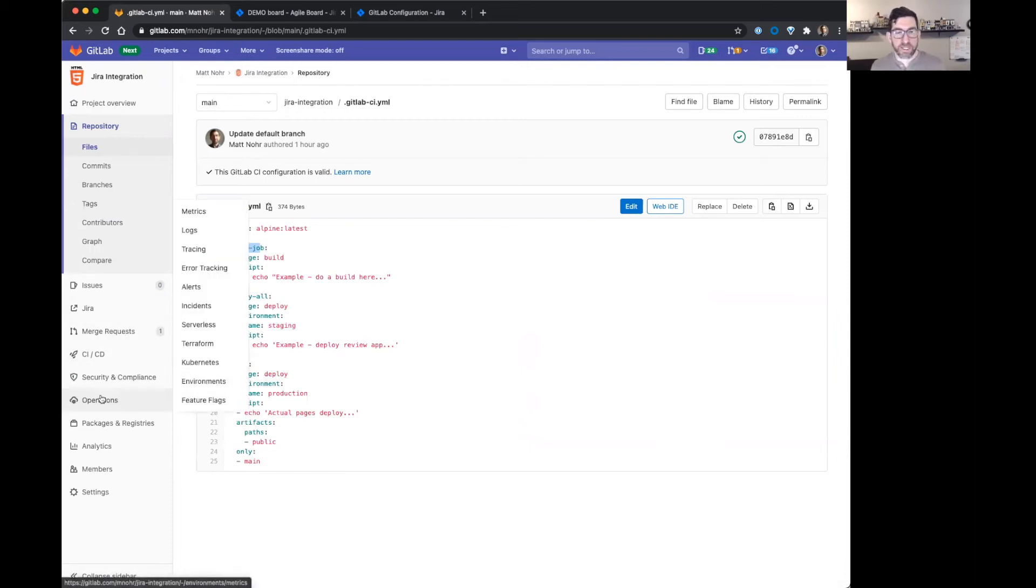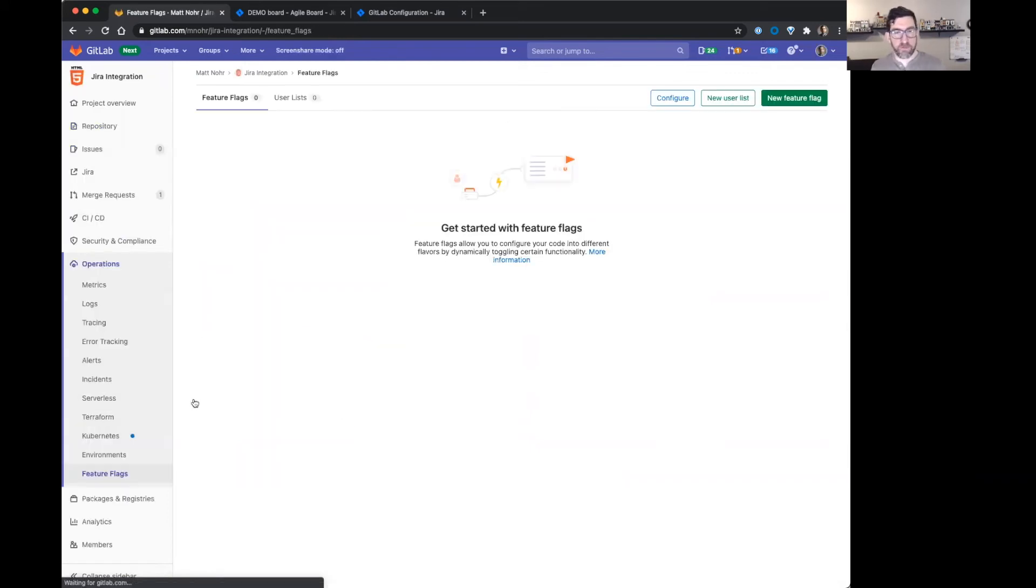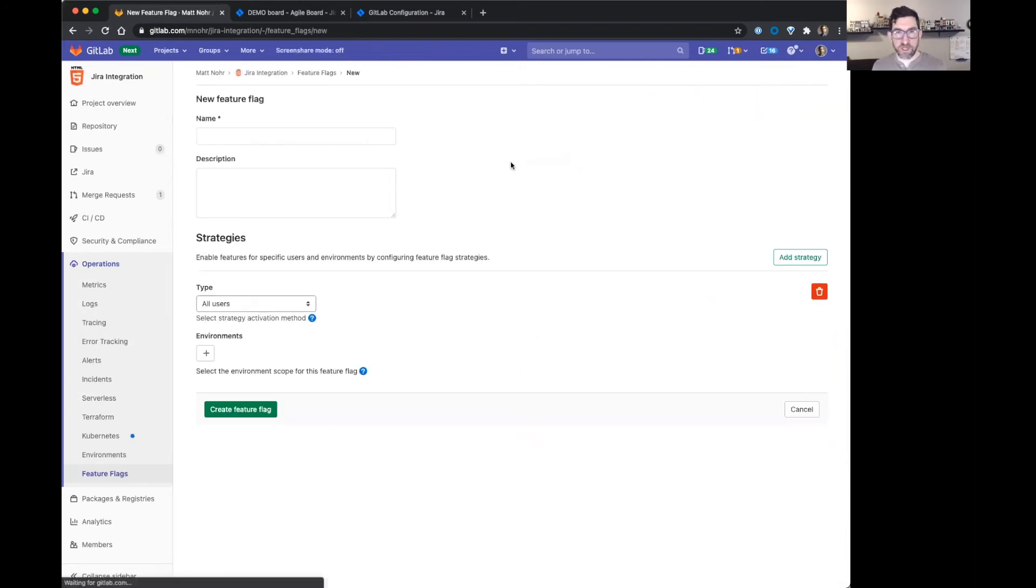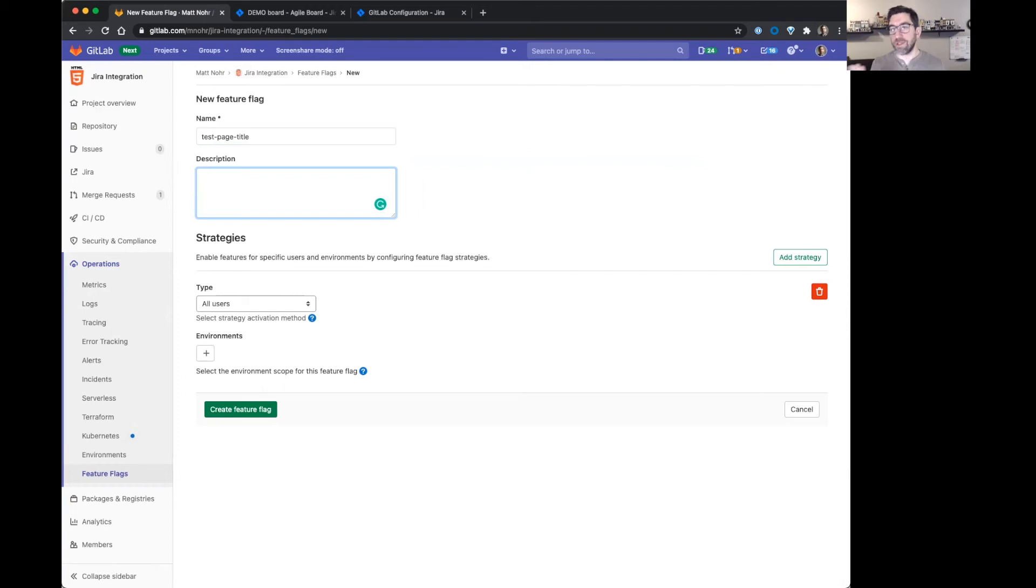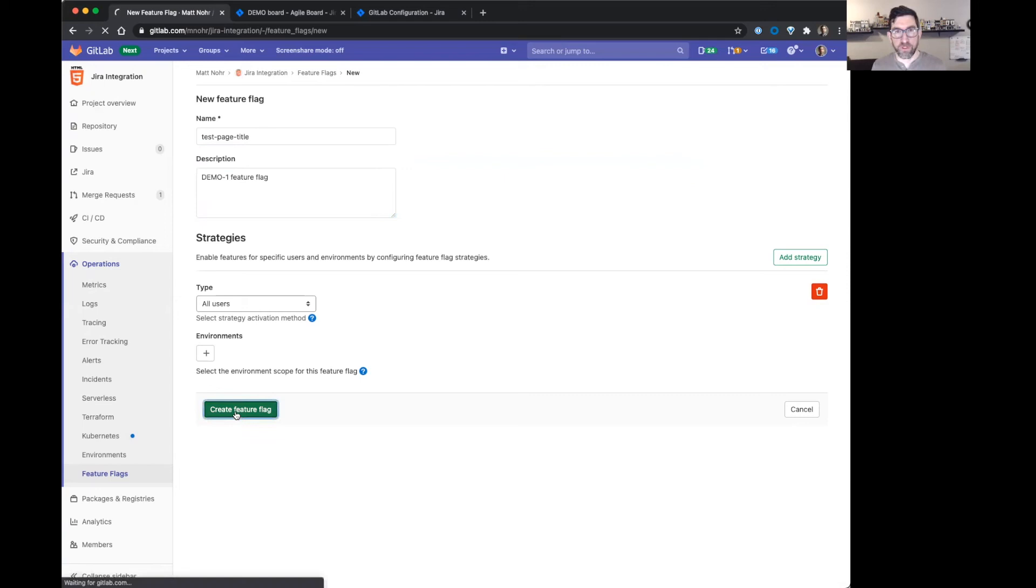One last thing to show here, kind of a new thing that we've added is the ability to see feature flags showing up in Jira. So I'll create a feature flag. And in the description, if you put a Jira issue key again, it will show up in Jira correctly. So let's create the feature flag.